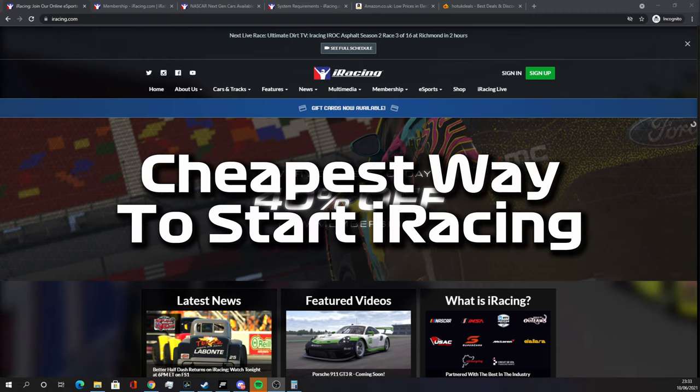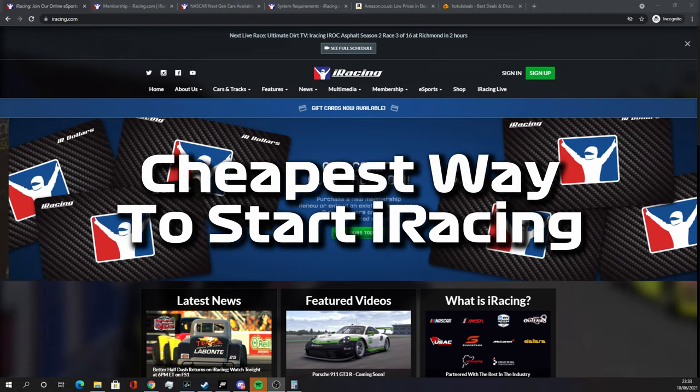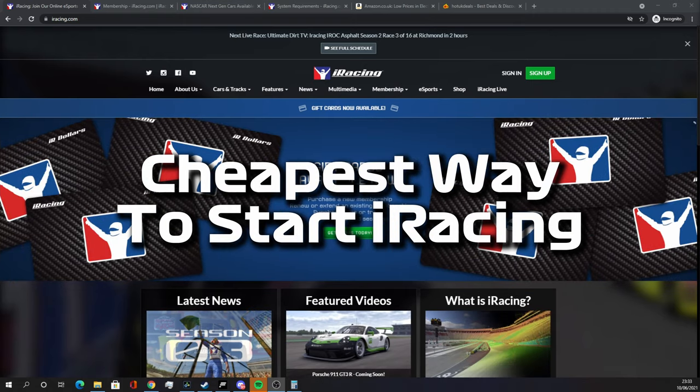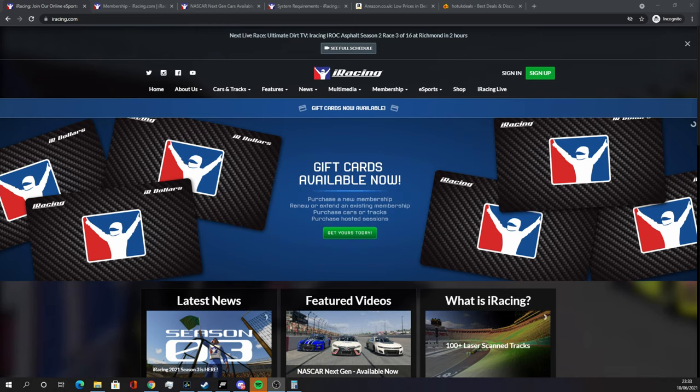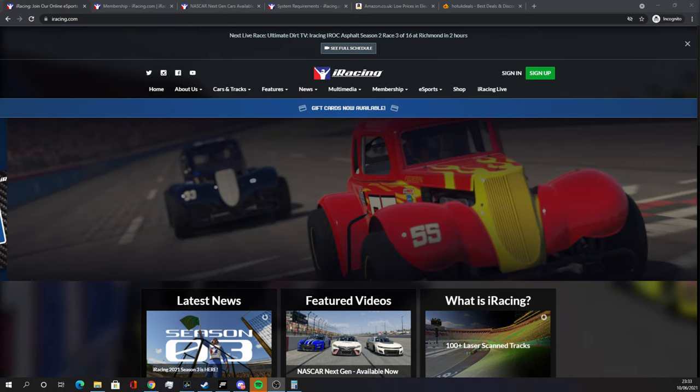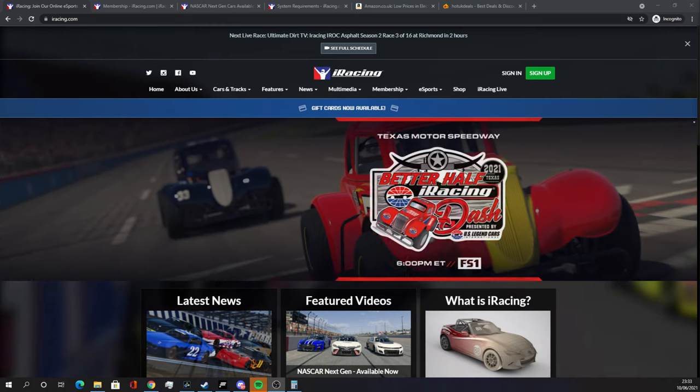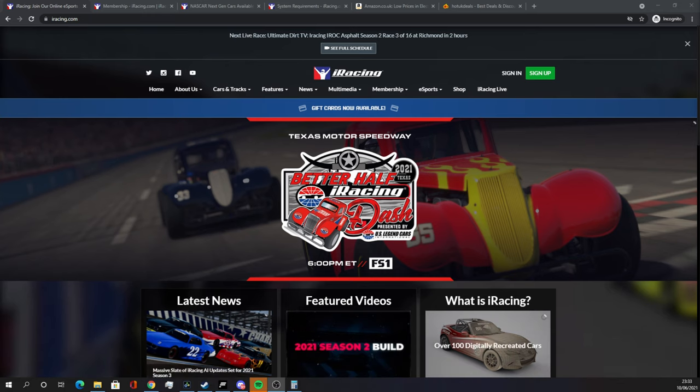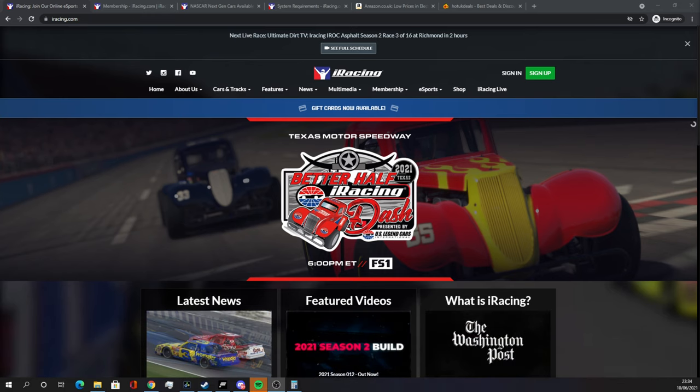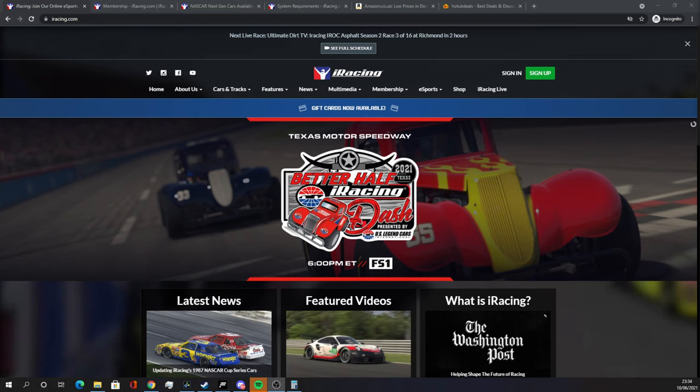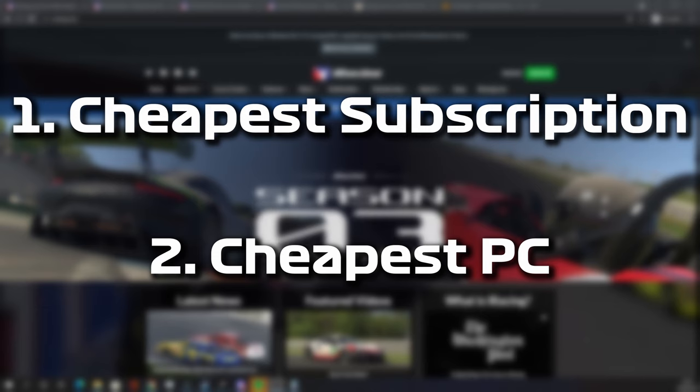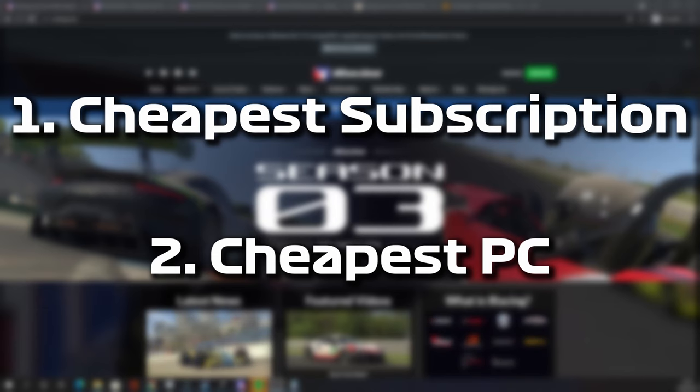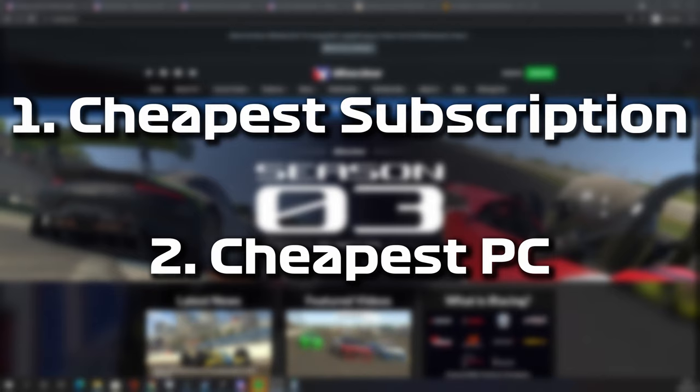Today I'm going to show you the cheapest way to get started on iRacing. I know iRacing can be really off-putting - there's memberships, you have to buy cars, tracks, equipment and everything. But I'm just going to try and demystify everything for you because I was put off by it at the beginning before I got into iRacing and now I absolutely love iRacing and I want to show you the cheapest way to get in.